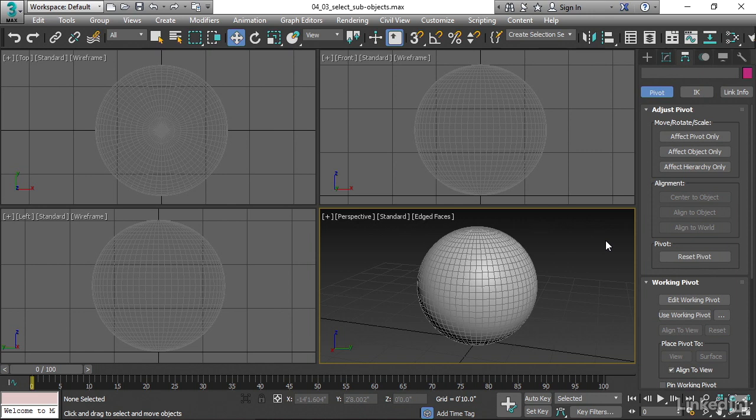In this chapter, we're looking at the modifier stack. So let's look at how to remove geometry, or remove sub-objects or parts of an object using the modifier stack.